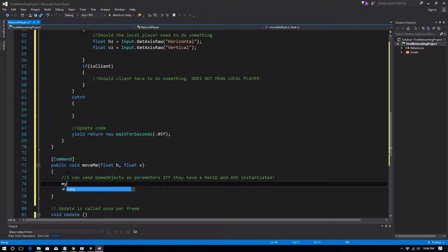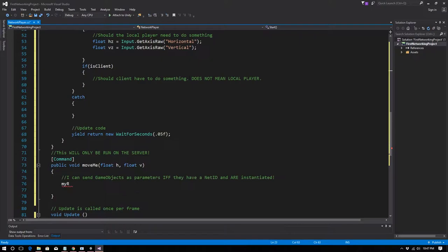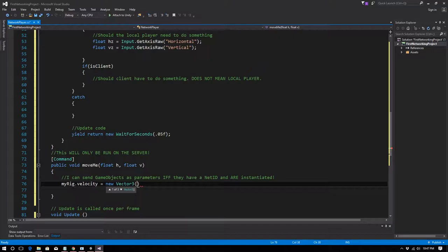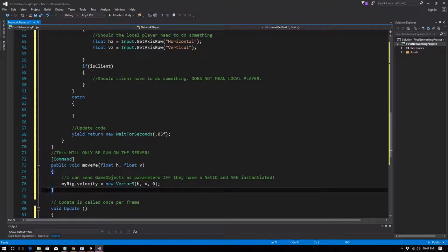Inside Cmd_MoveMe, since this runs on the server we know myRig is valid. We set myRig.velocity to new Vector3(h, v, 0). This moves the object on the server, and as long as we have a NetworkTransform component, the movement will be propagated to clients.